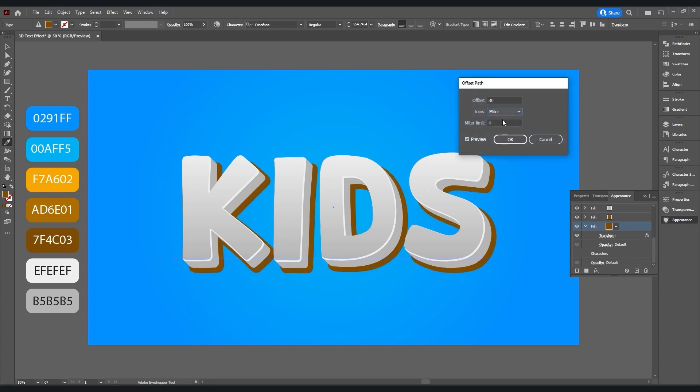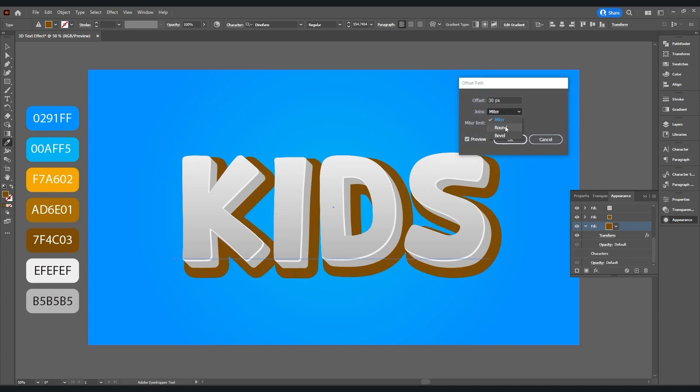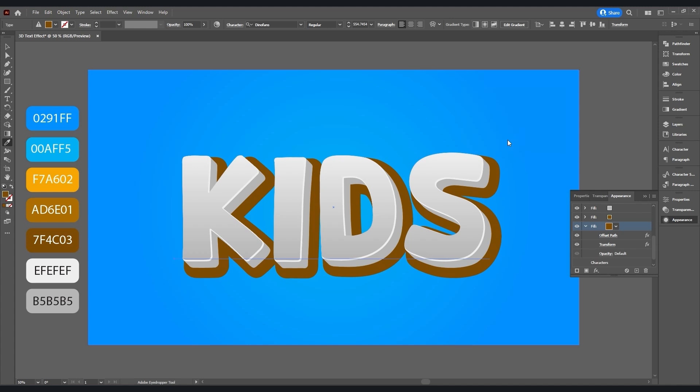Set joins to round, hit OK, and add this color.